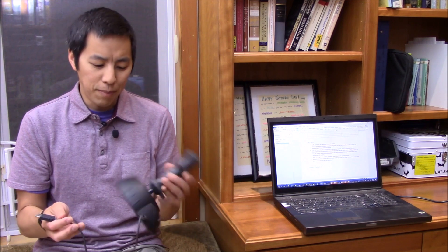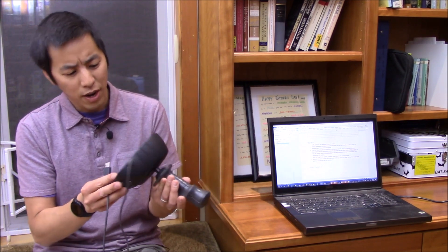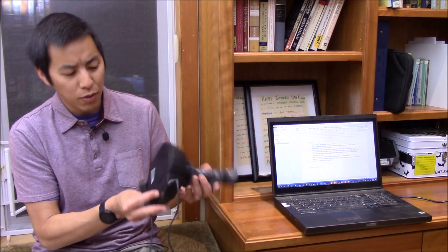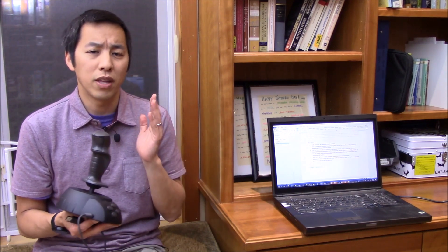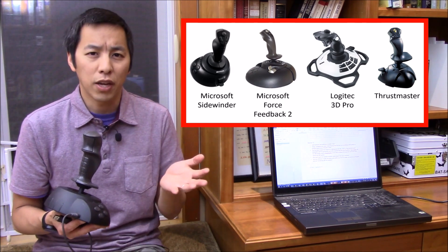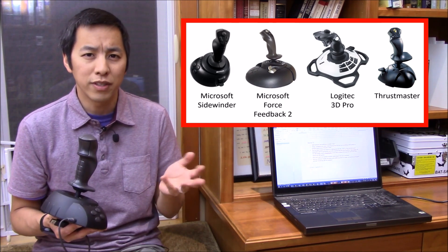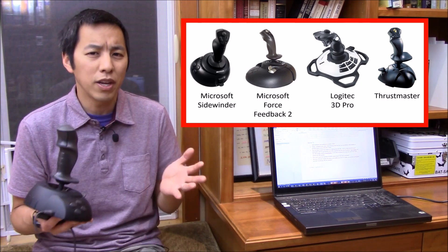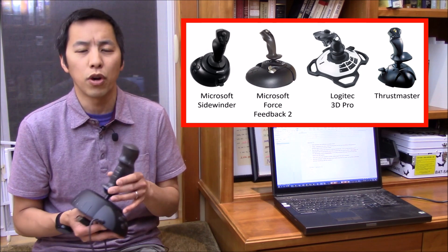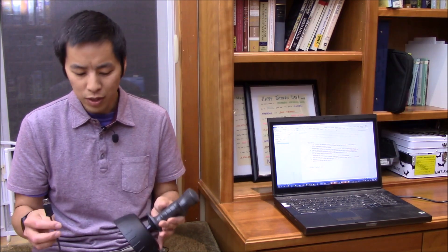The first step is to get your hands on a USB joystick. This one here happens to be an older Microsoft Sidewinder, but I've successfully tested this using things like the Force Feedback 2, the Logitech 3D Pro joystick, and the Thrustmaster. I'm pretty confident that this approach is going to work with almost any USB joystick.